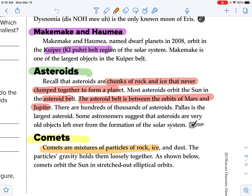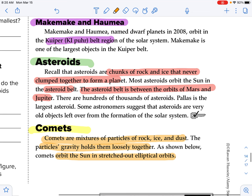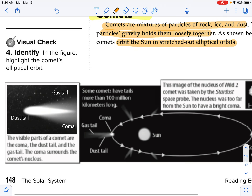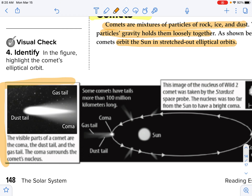Comets are a mixture of particles of rock, ice, and dust. The particles' gravity holds them loosely together. As shown below, comets orbit the sun in stretched-out elliptical orbits — those eccentric orbits we watched a video on. The visible parts of a comet are the coma, the dust tail, and the gas tail.